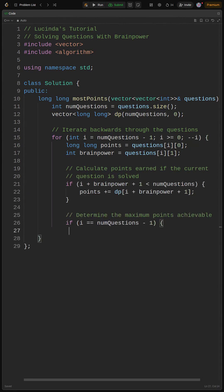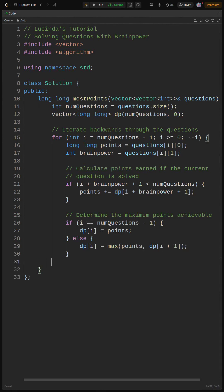Then, if solving the current question allows us to reach another question after skipping, we add the max points we can get from that later question: points += dp[i + brainpower + 1]. Finally, we update our DP table.